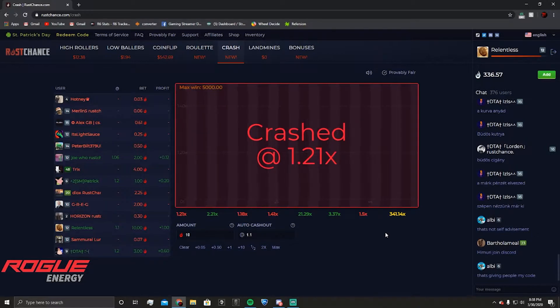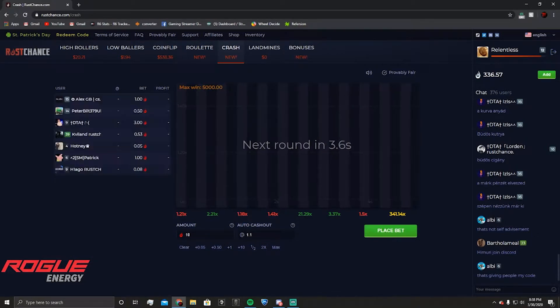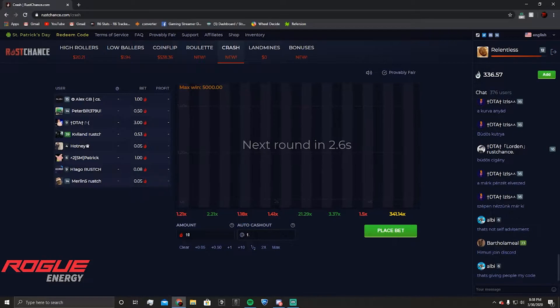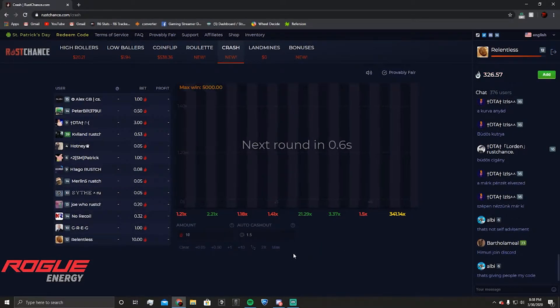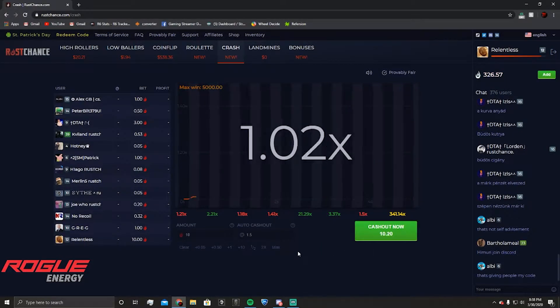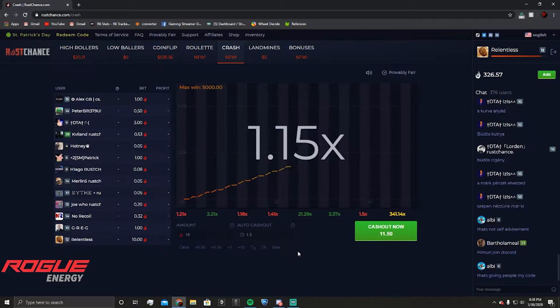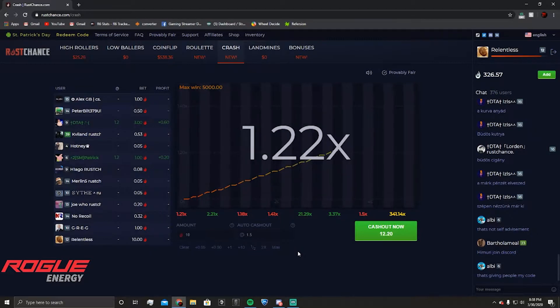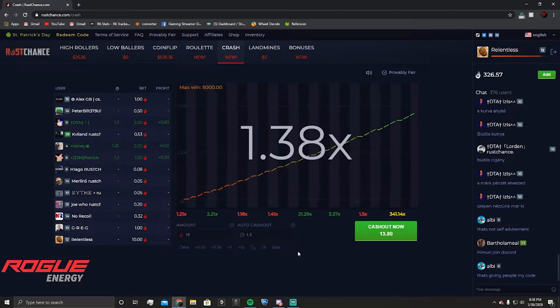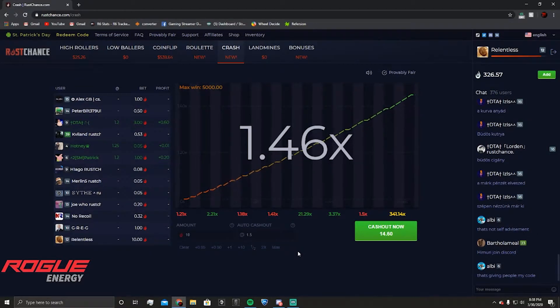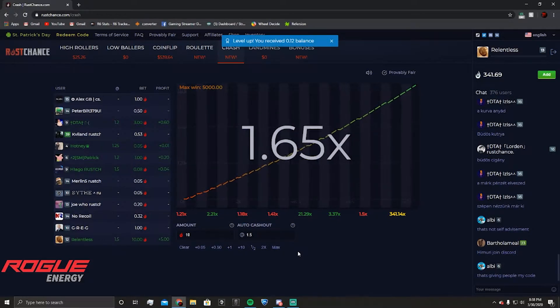Easiest dollar of my life. I'm gonna do it. I'm gonna lose 10 bucks. Oh I won bro.